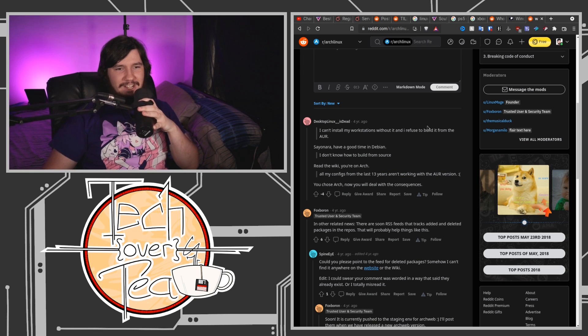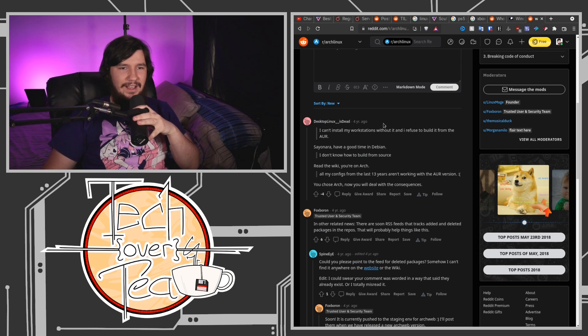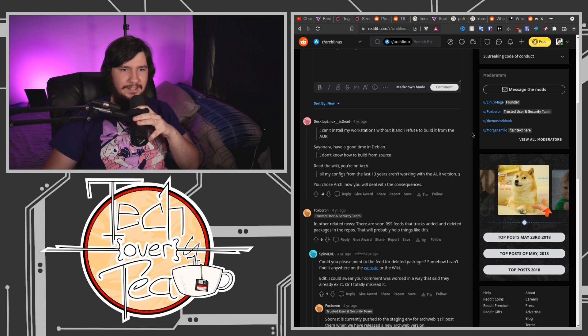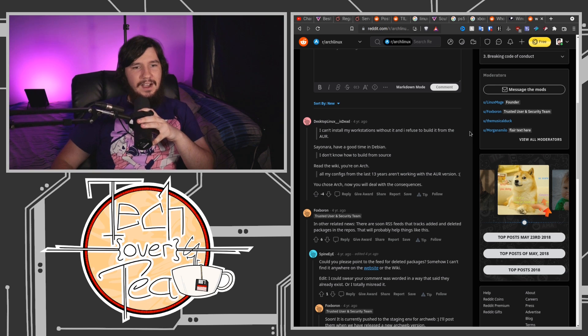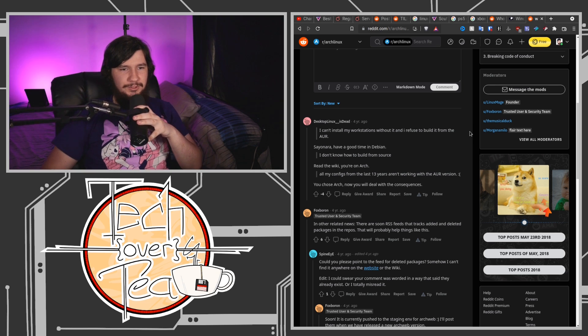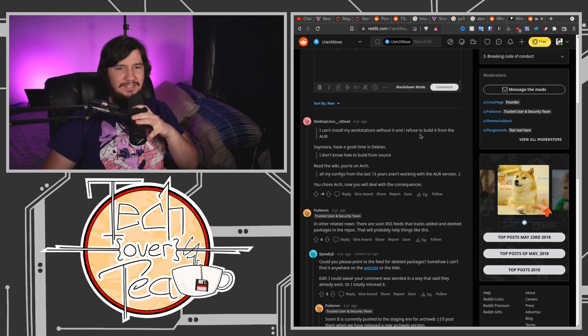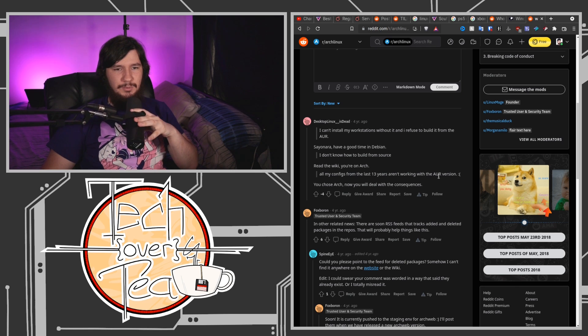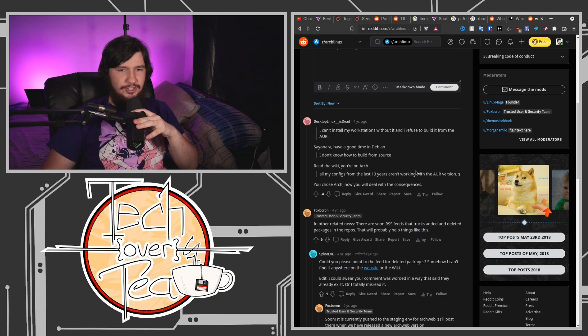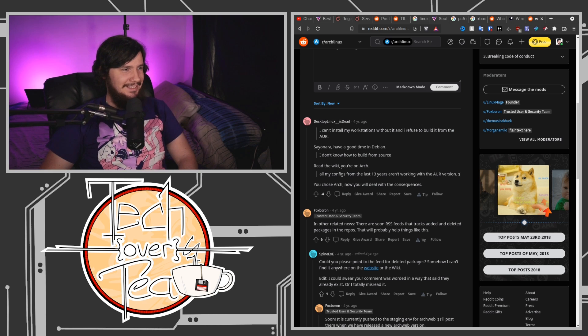I can't install my workstation without it and refuse to build it from the AUR. Sayonara, have a good time in Debian. I don't need to build from source, read the wiki. You're on Arch, all my configs from the last 13 years aren't working with the AUR version. You chose Arch, now you will deal with the consequences. Oh my lord, that's beautiful, I love it.